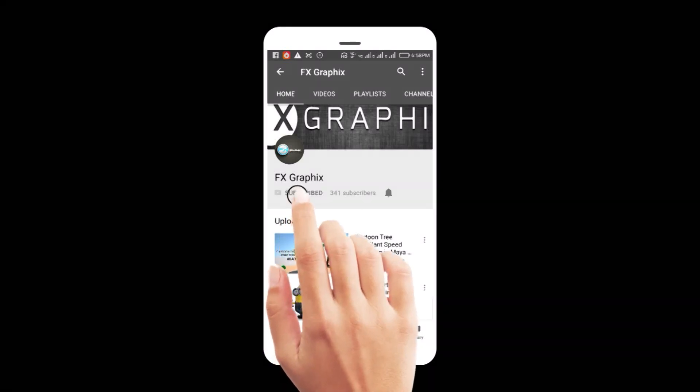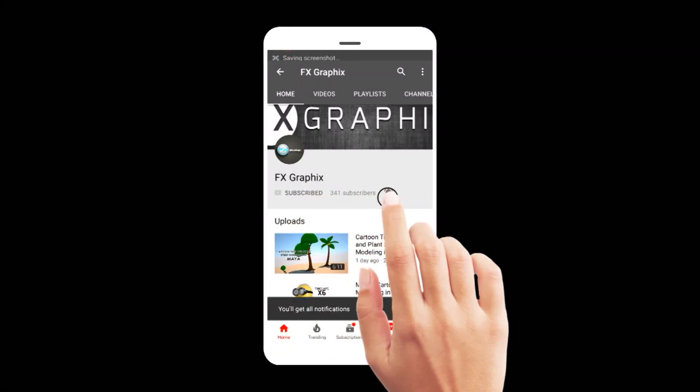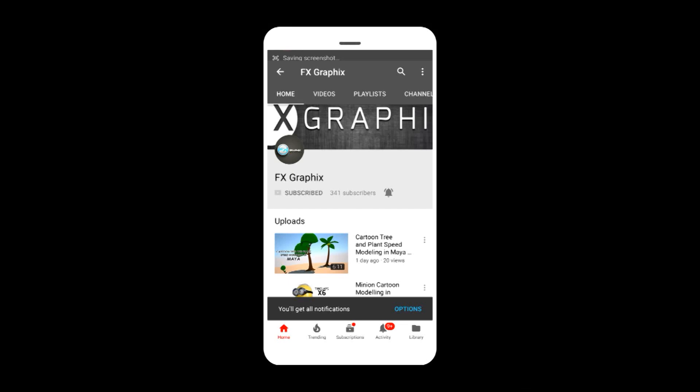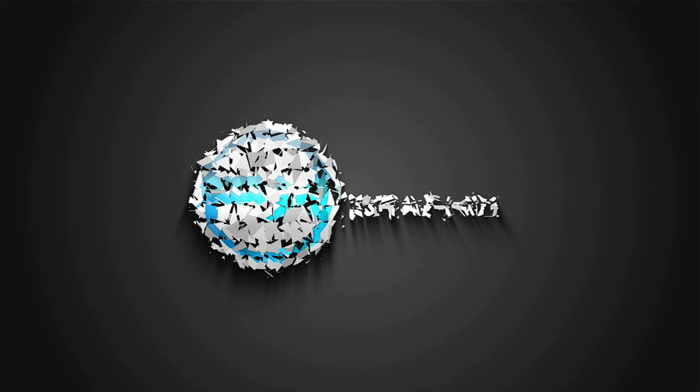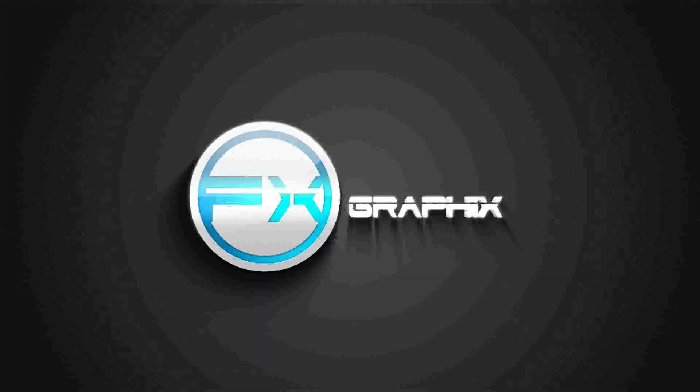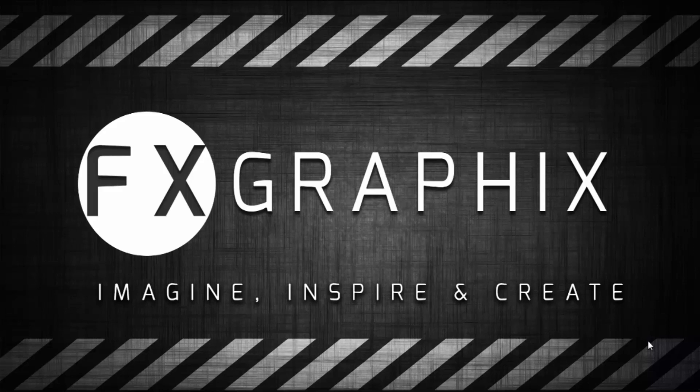Let's subscribe to our channel and press the bell icon for upcoming tutorials. Hey guys, welcome back to another exciting tutorial from FX Graphics.